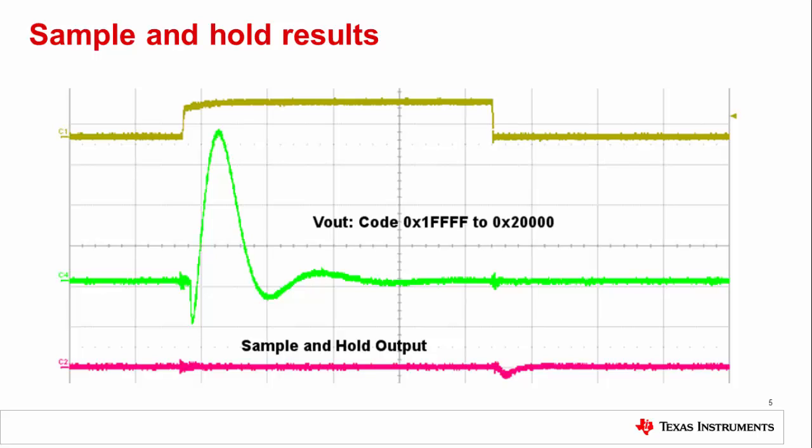The results of implementing a sample and hold circuit are impressive. As you can see, the glitch is greatly decreased with minimal impact to the settling time. You can still see a glitch at the end, which is caused by the sample and hold switch closing, but it is far less intrusive than the original glitch, so it is in most cases an acceptable compromise.